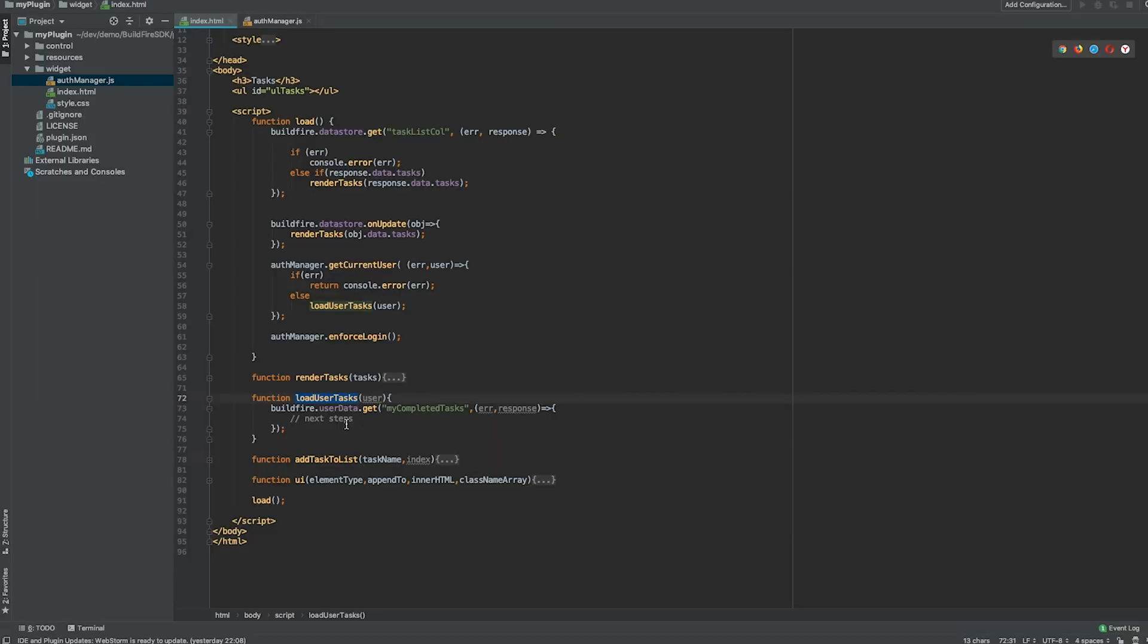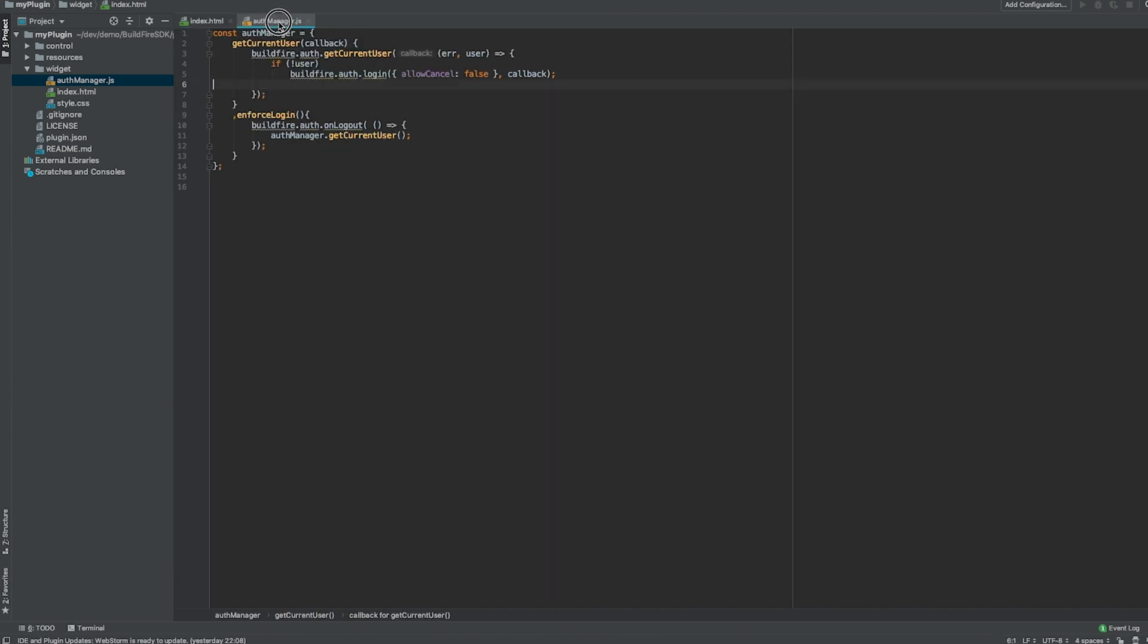So I hope this helped you understand authmanager. It's extremely simple to use. It saves us hours and hours and hours of development and months and months of maintenance. So buildfire.auth is extremely powerful. Make sure you use that so that you don't have to reinvent the wheel.